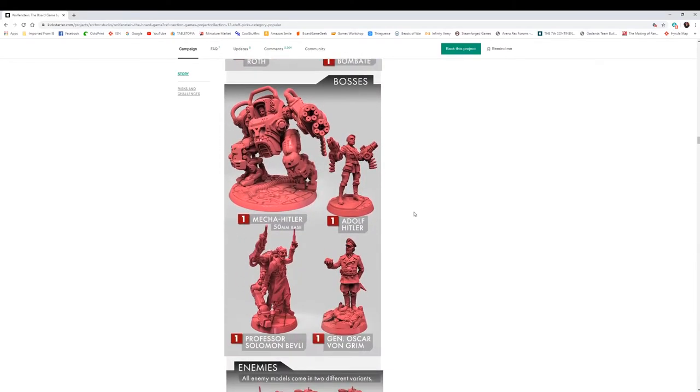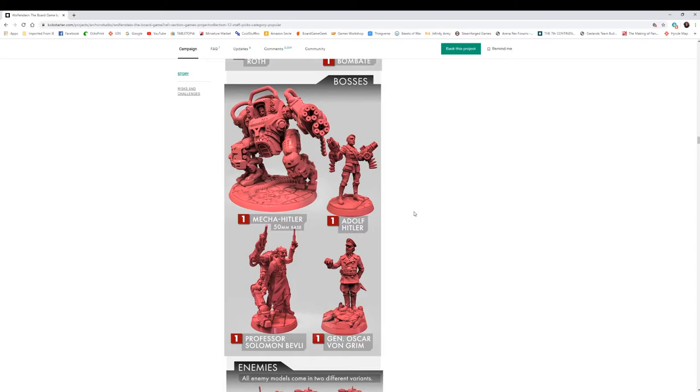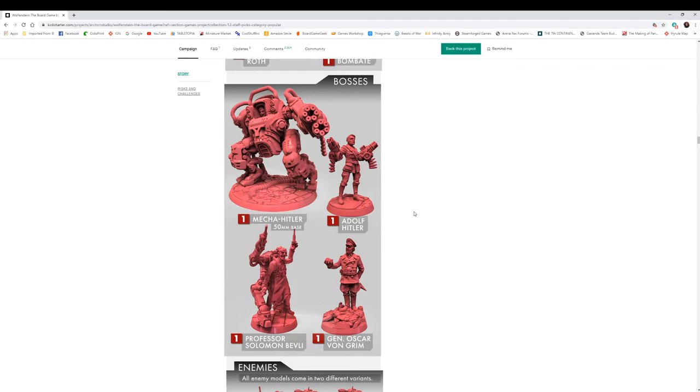The bosses look awesome. This mega Hitler on a 50 millimeter base. Get an Adolf Hitler. I think this is the first time I have ever seen an Adolf Hitler mini. As soon as you do that, guess where you can't sell your game anymore? Germany. Yeah, that's a big base. I'm sure games steer away from that. Professor Solomon Belvey, General Oscar von Grimm. Detail looks really good. I love the bases, I think they added some really cool detail in the bases of these models.